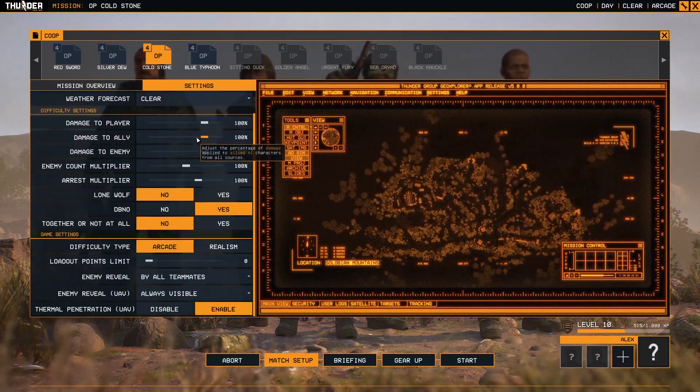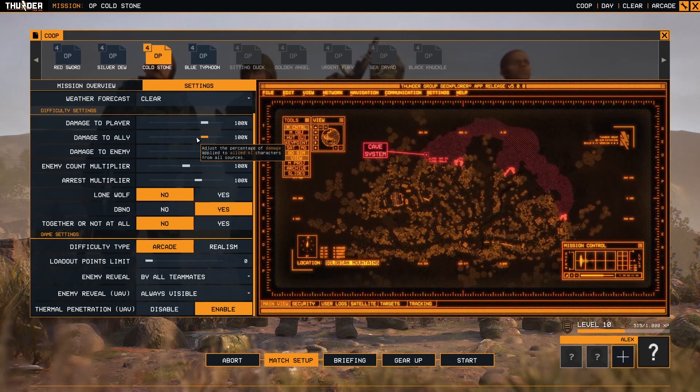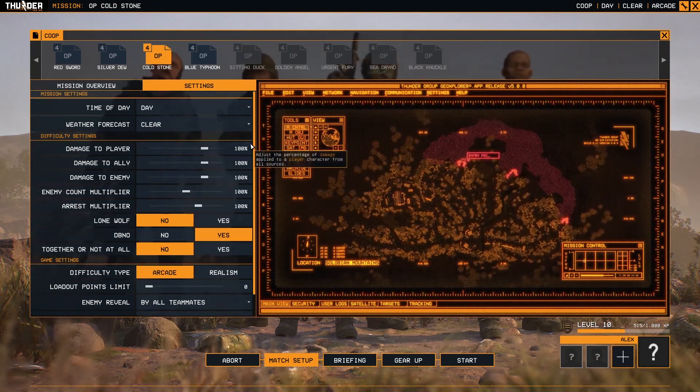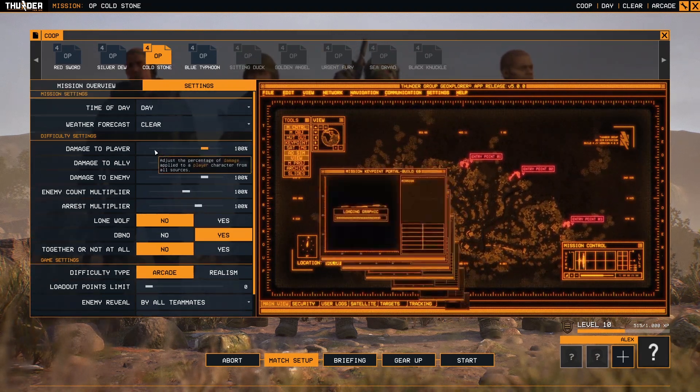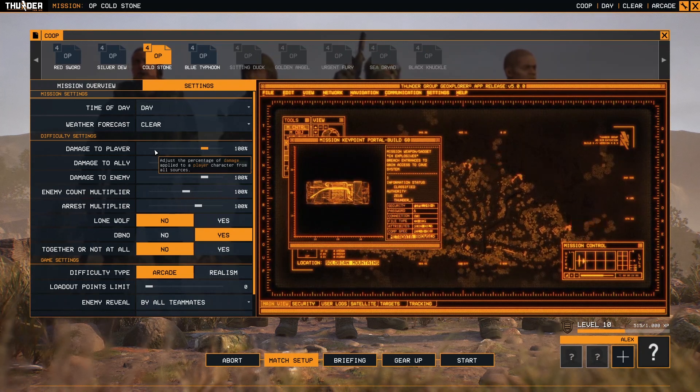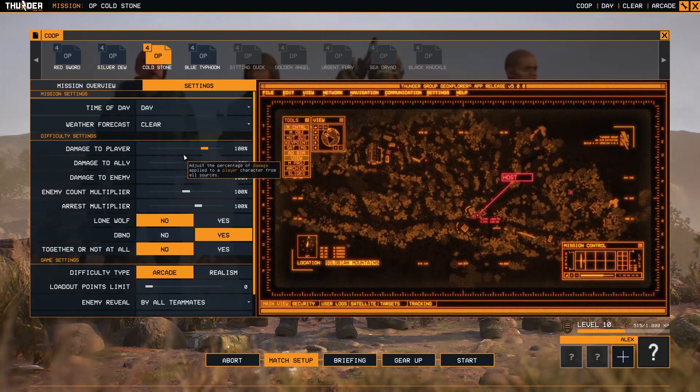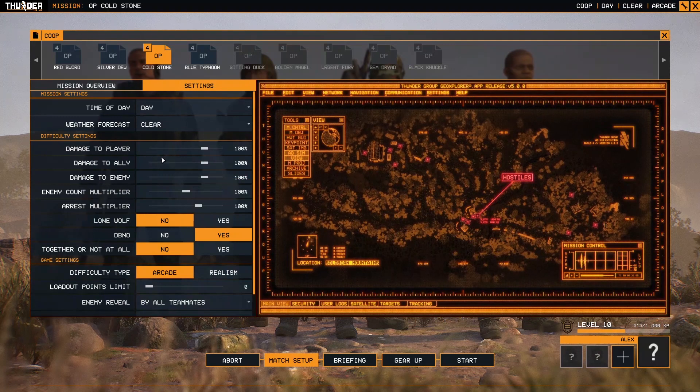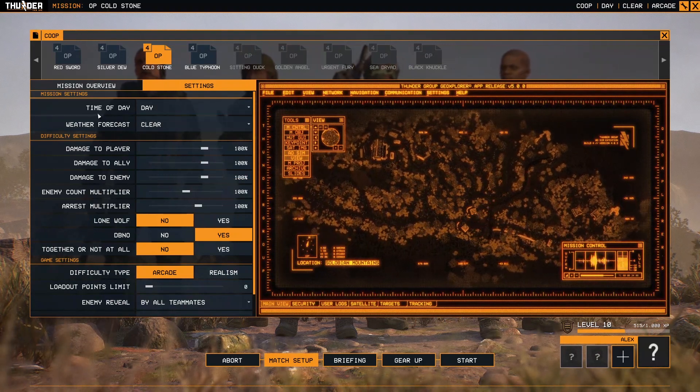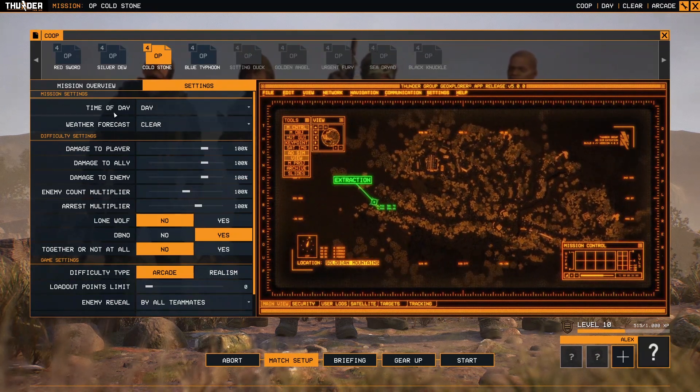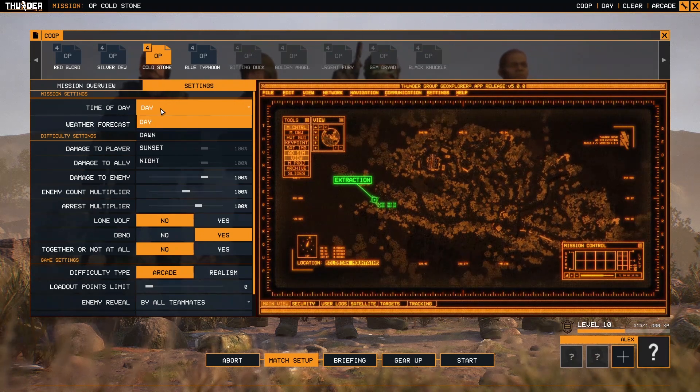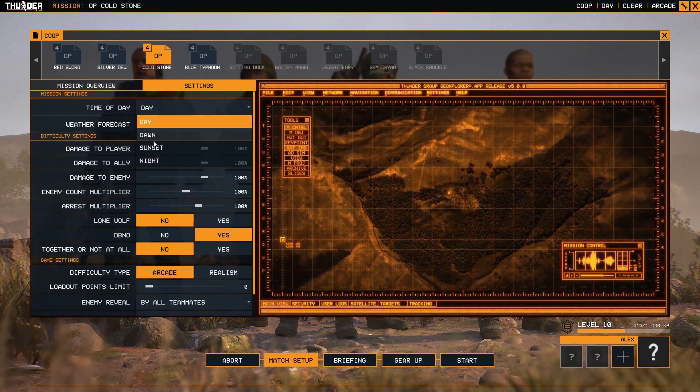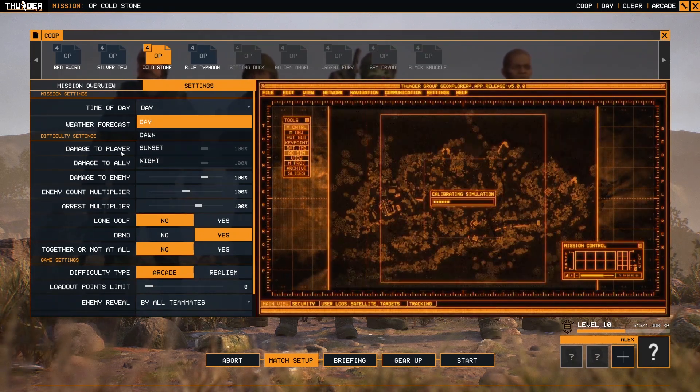Because it's a single mission that can be customized, here is some information that can be changed with sliders and selectors. First, it's mission settings: time of day. You can select if you want to play day, dawn, sunset, or night.